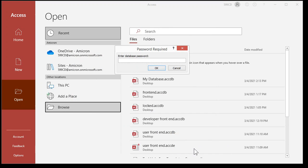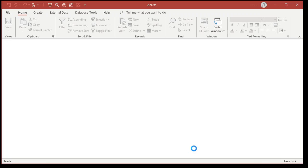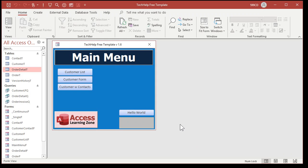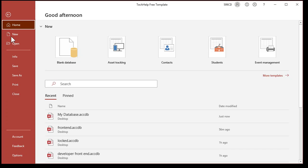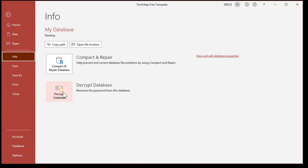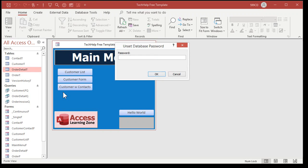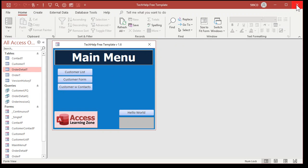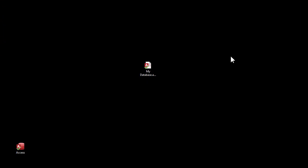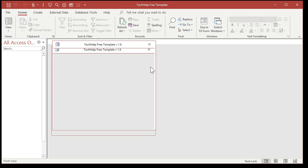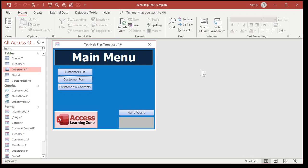Drop the Open button down and pick Open Exclusive. It's going to ask you for the password. Then go to File > Info > Decrypt Database and enter the password again. Now you can close the database and reopen it without the password. That's how you set the password and then remove it.